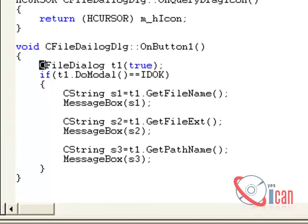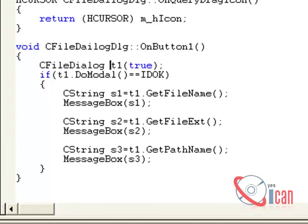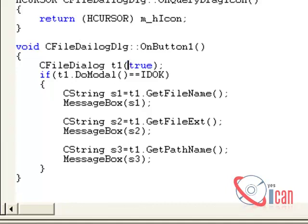So write down C, capital C, FileDialog, dialog, and then a name of the object. And we have to pass either true or false. If we pass true, that means it will open file open dialog box, and if we pass false, then it will create file dialog box to save a file. Okay, so now we are going to open it.